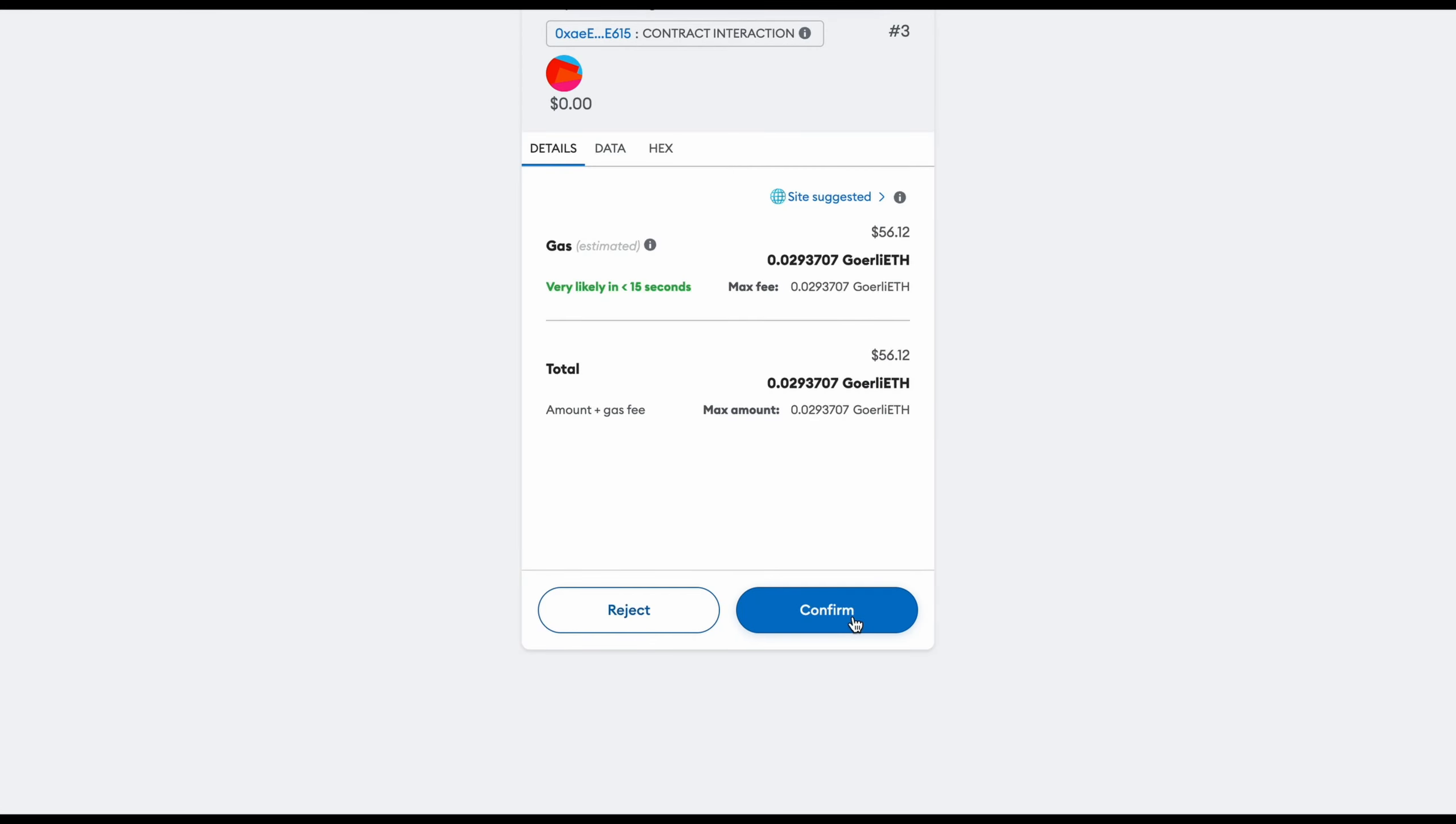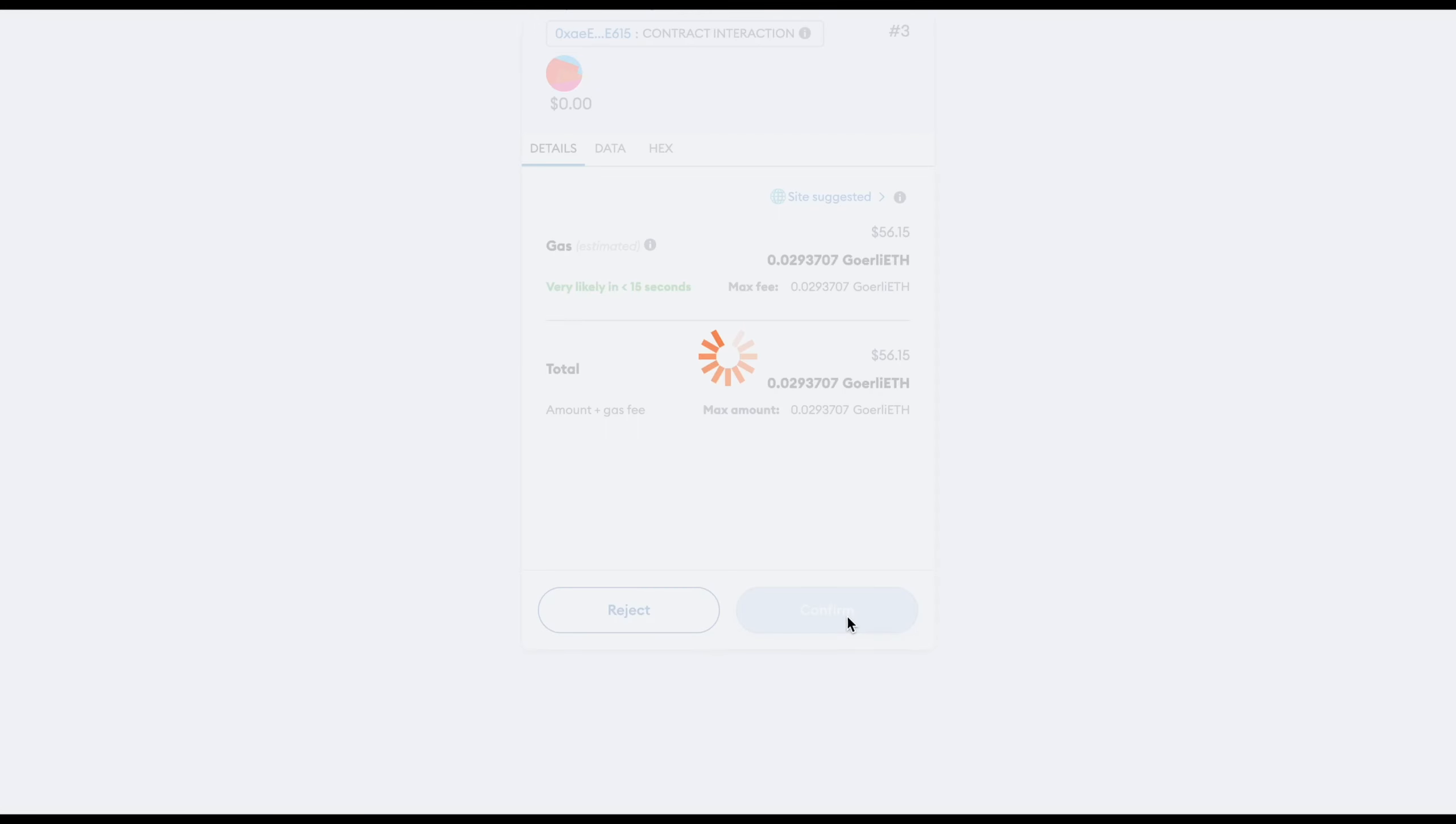If a wallet prompt appears, select Confirm, then wait a few seconds for the following screen to be displayed.